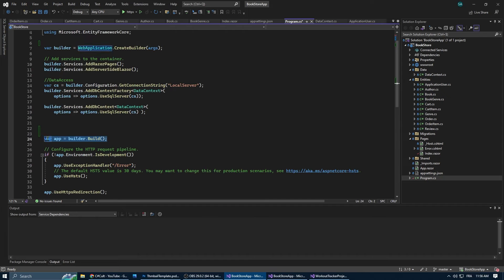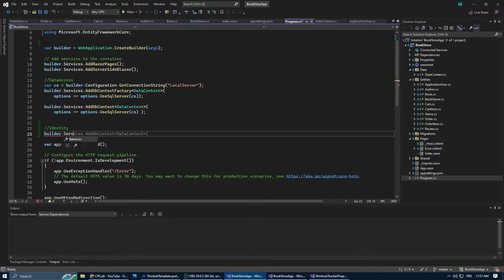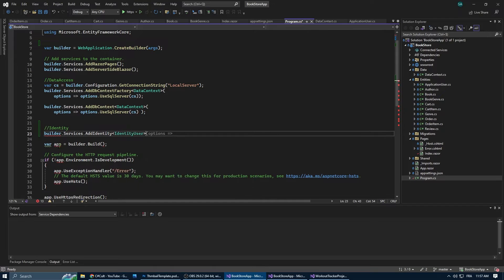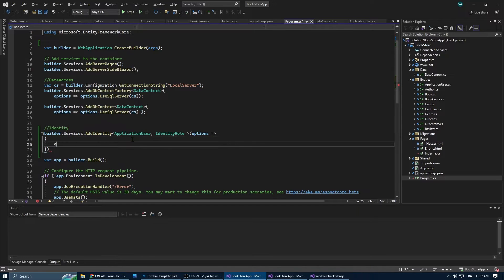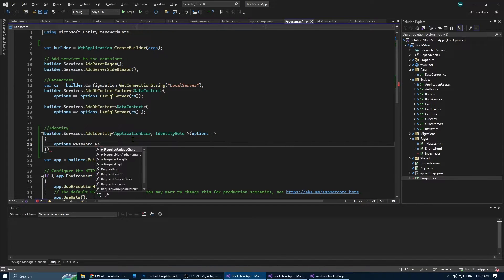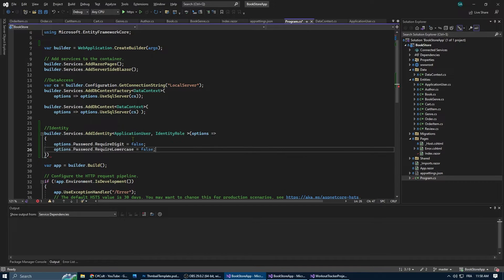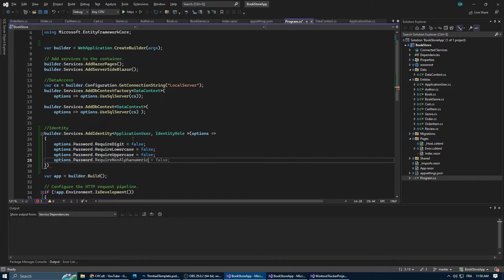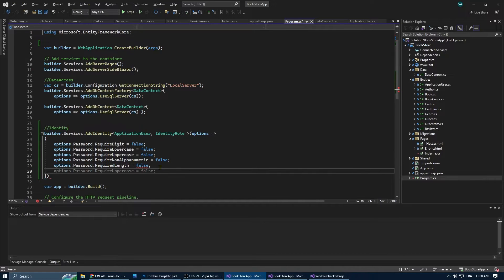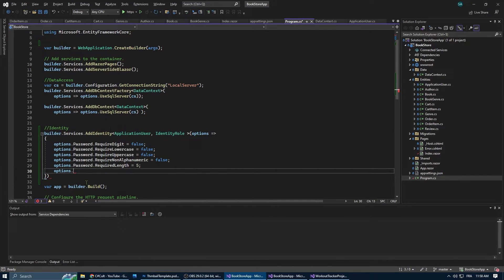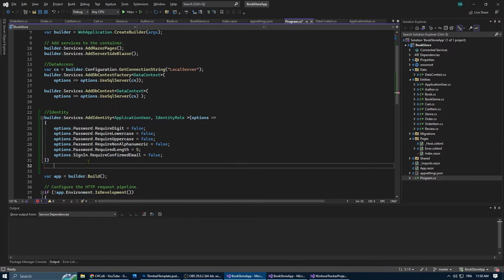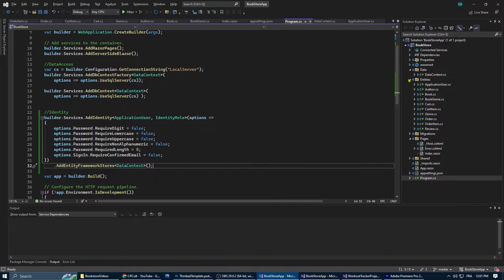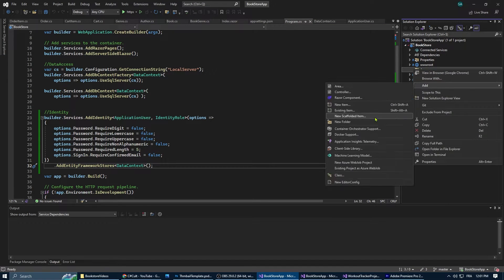Let's get started. In program.cs we're going to add this code to configure the identity services for authentication using the application user, which is the class that we created extending the identity user and the identity role. We set the password requirement to be less strict and specify a minimum password length of five characters. For now since we're still developing the app, we're going to allow the user to sign in without confirmed email. In fact, I'm even going to allow the user to sign in with only his username and password.